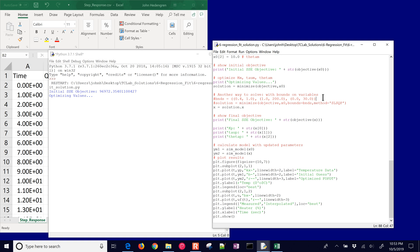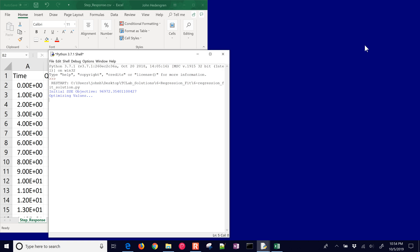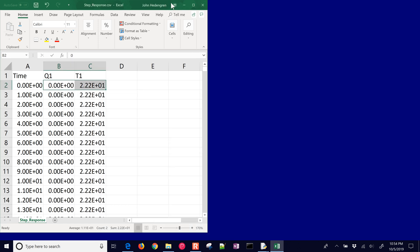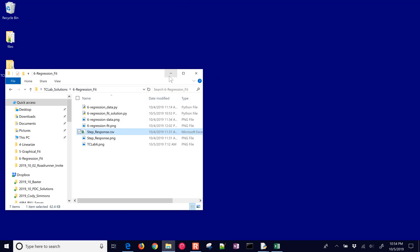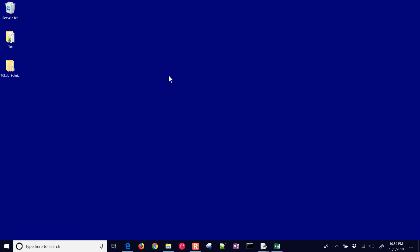So it's trying different values of these three parameters and trying to come up with the best ones that minimize the sum of squared error. As this is calculating, it will pop up once it's done. It can take a while sometimes.